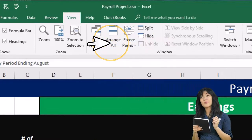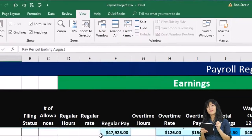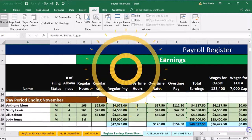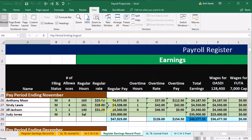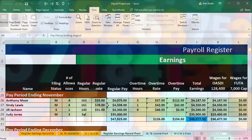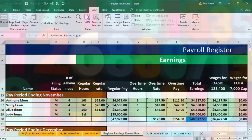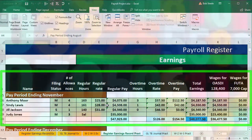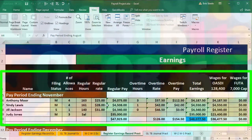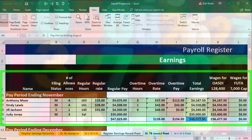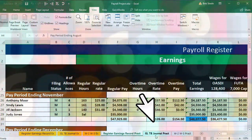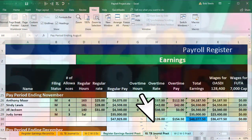Then we can scroll down and we're going to the November data. I've made it green here just so we can work with these numbers and not get confused. Now we're going to go to the GL tab and the trial balance tab.